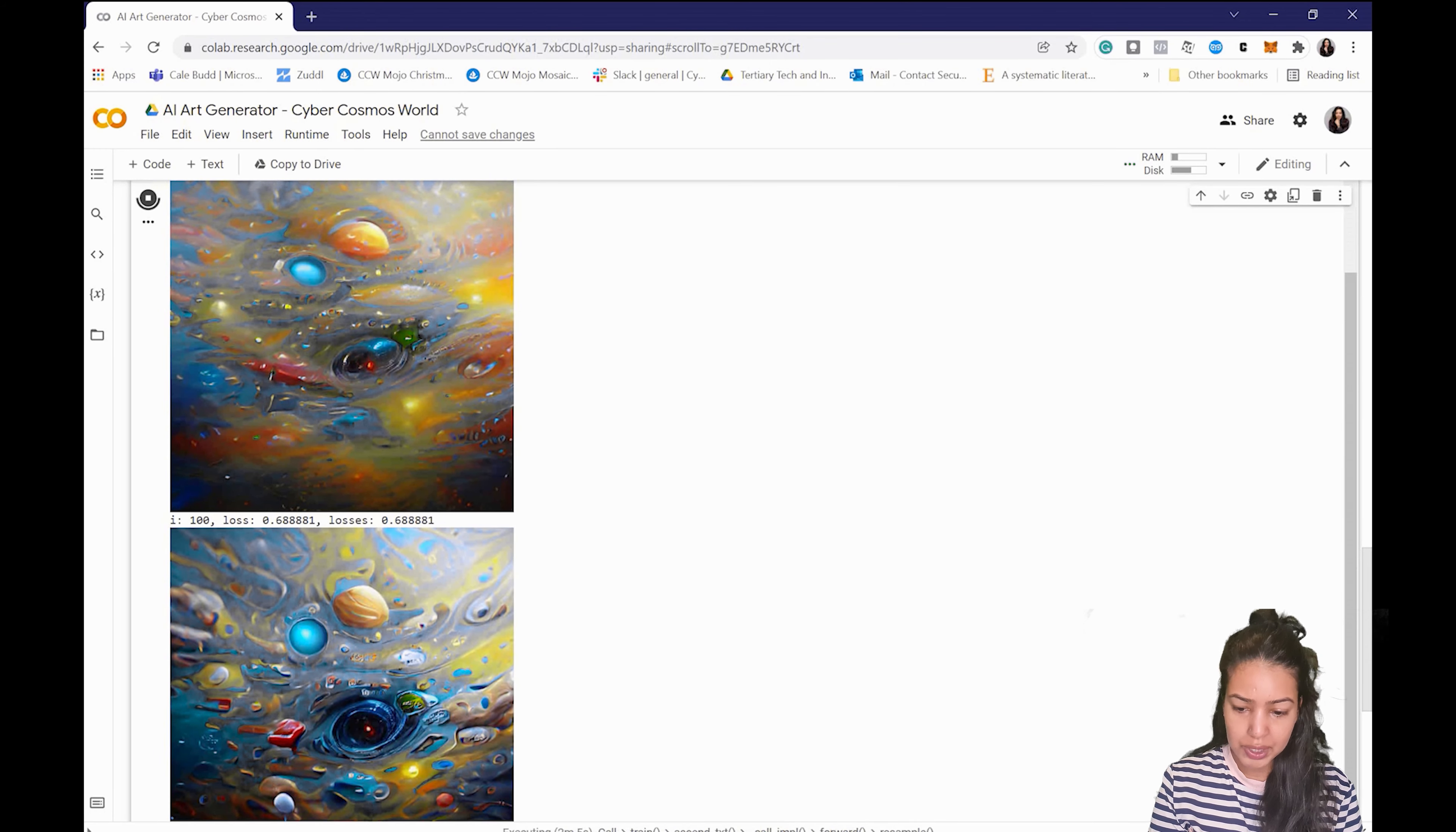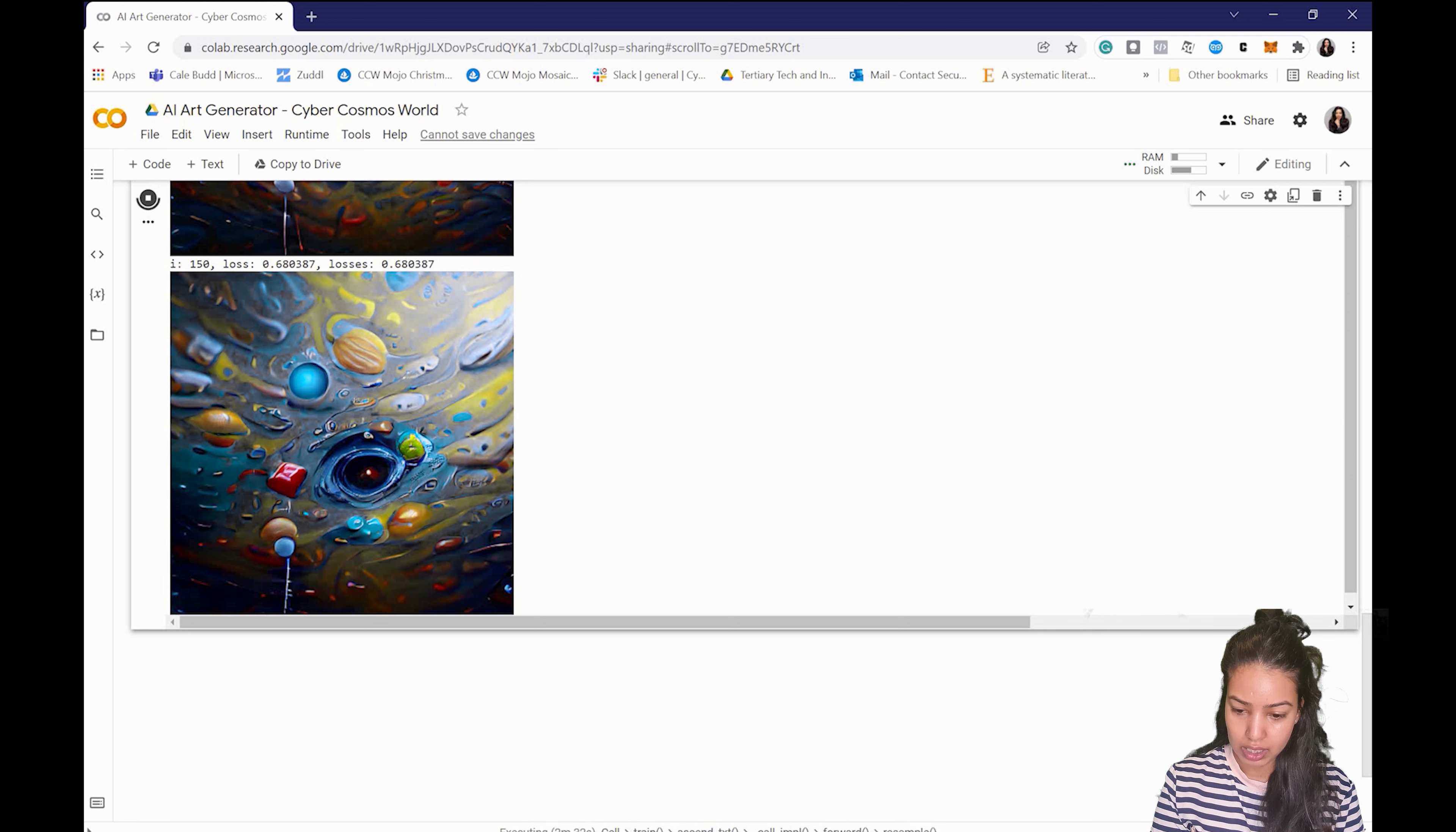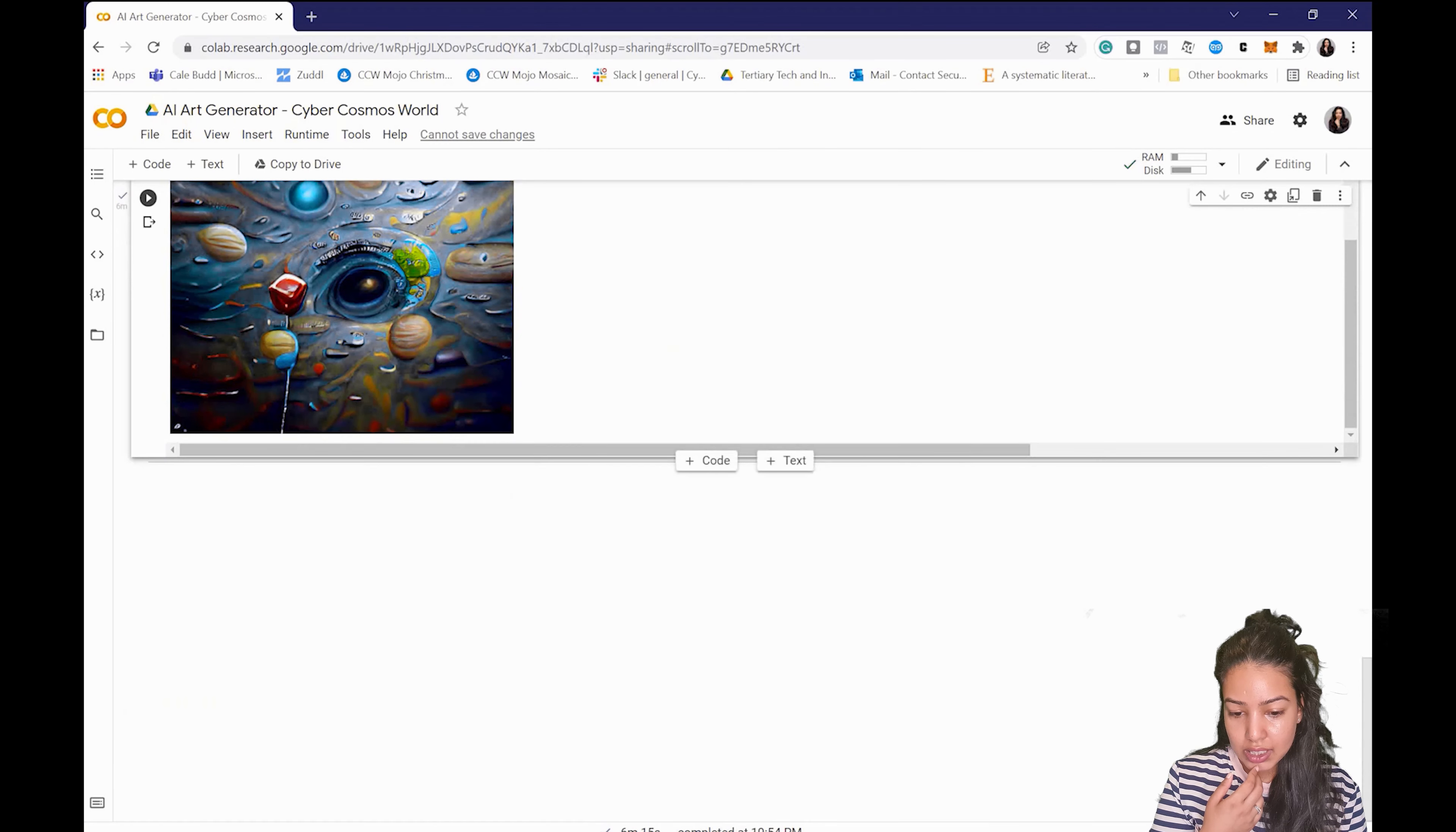And if you have any questions, if you're facing any errors using this notebook, feel free to send me a message on Let's Talk NFTs or you can join our Discord community. I'd be more than happy to answer any questions.